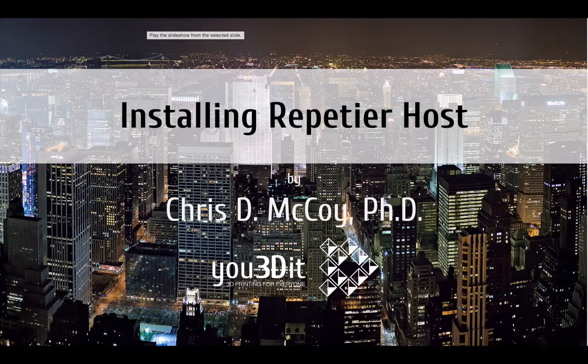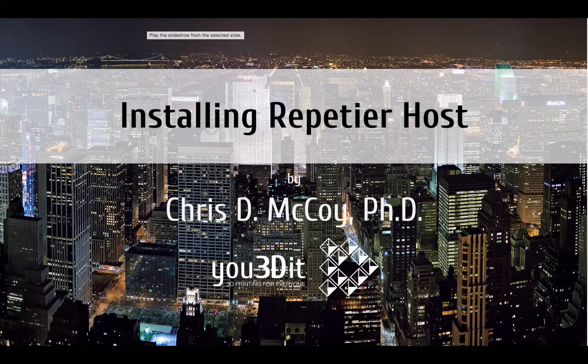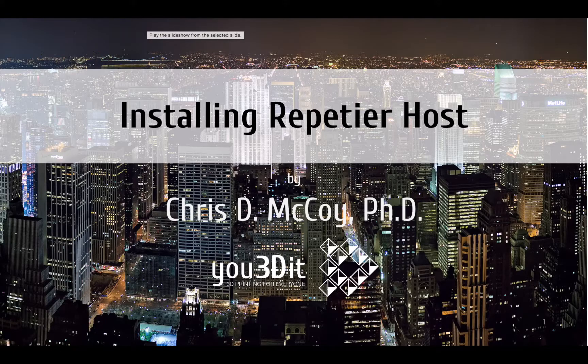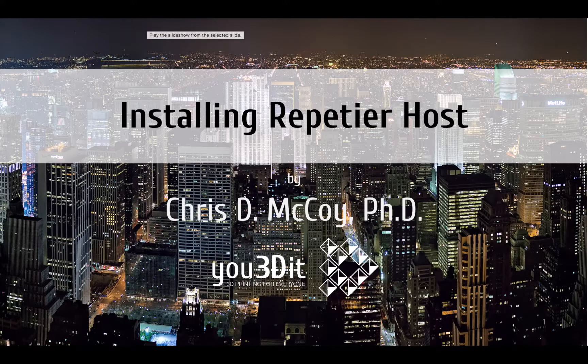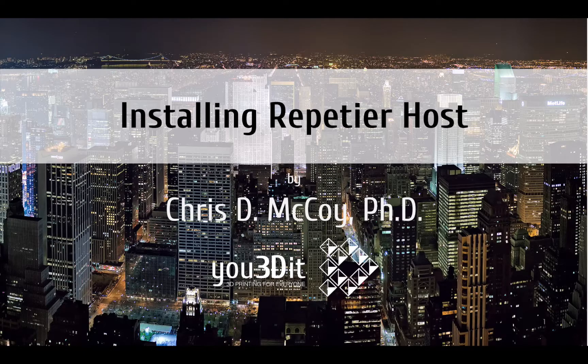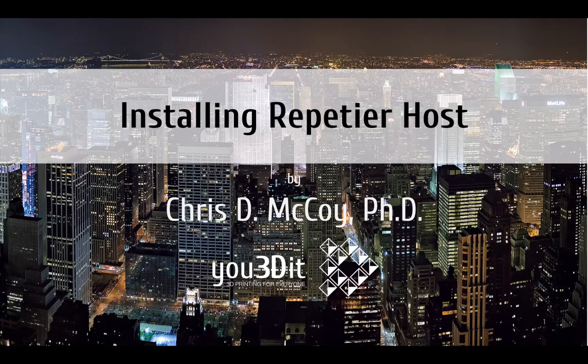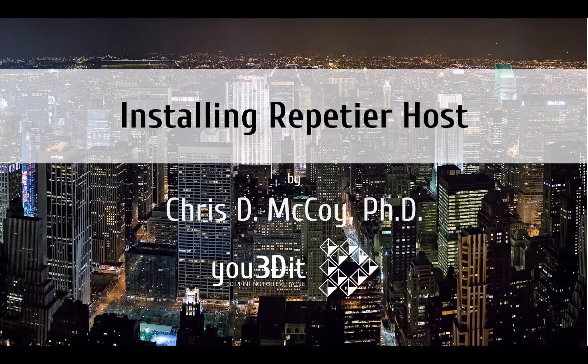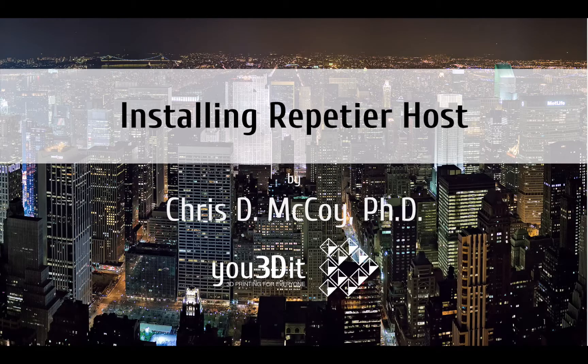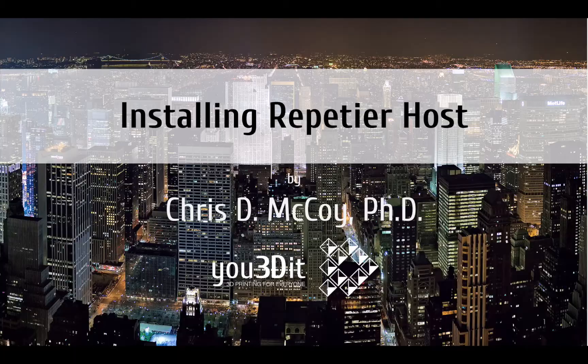Hey everybody, this is Chris McCoy from U3D-IT. We are going to install Repetier Host today specifically for a Printrbot Simple Metal, but this is a generic software that can be used for many 3D printers. So this will be a short and quick video on how to install it and get it up and running quickly.